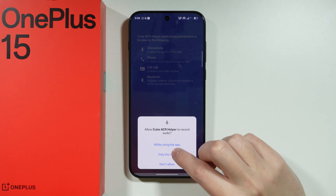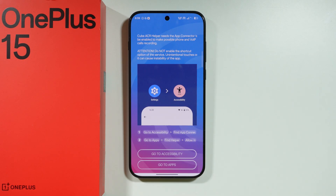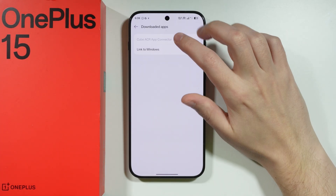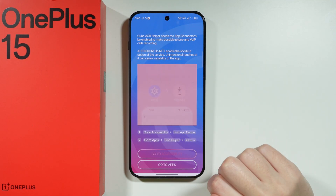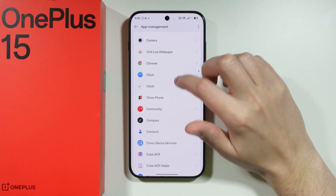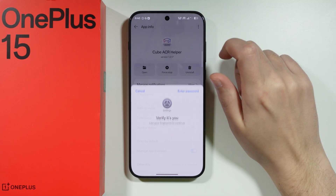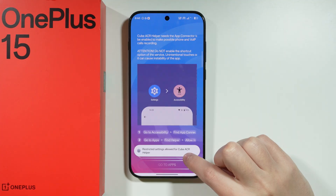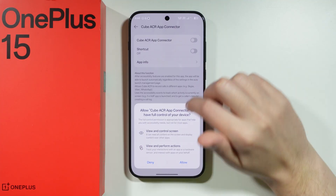We need to set up the helper as well — tap next and grant permissions. Then go to accessibility, go to downloaded apps, and you will find the app connector. Tap on it to see the message, then close it and go back. Next go to apps, and in app management find the helper. Tap the three dots in the upper right corner and choose allow restricted settings, then verify yourself and go back to accessibility.